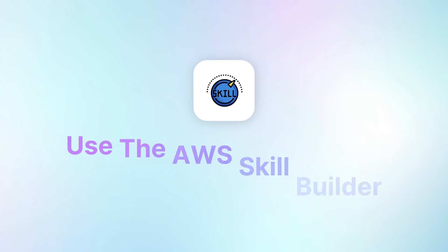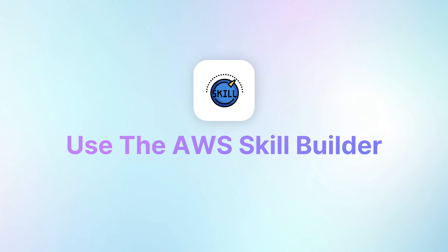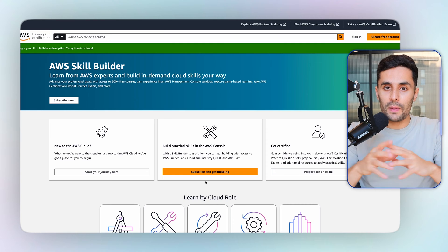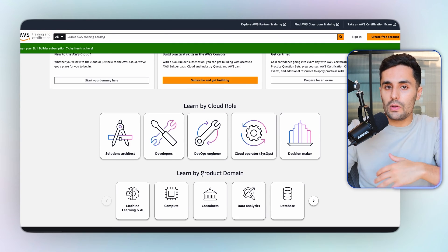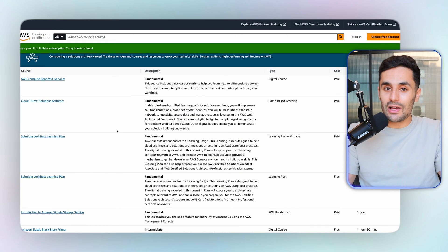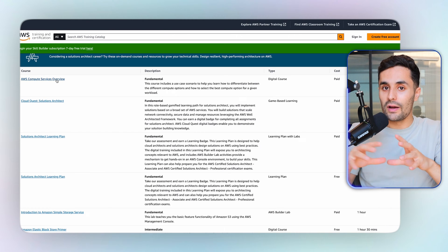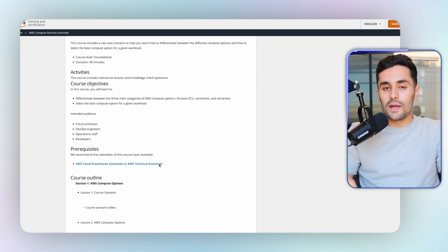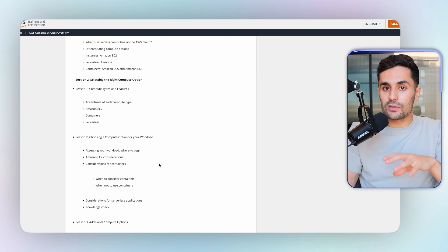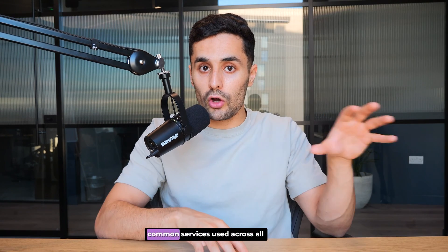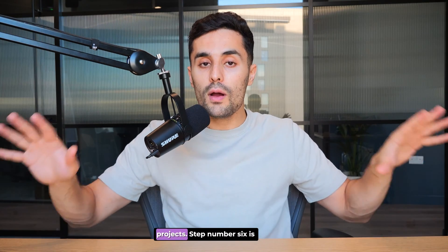Step number five is to use the AWS Skill Builder. AWS Skill Builder is a resource that I believe is underused by beginners. Skill Builder has free self-paced digital courses helping you get familiar with AWS and earn AWS certifications. It has many learning paths and courses that help you acquire technical skills in different areas of AWS. I recommend using Skill Builder to help you get familiar with the AWS common services, which helps solidify your AWS knowledge through the common services used across all projects.